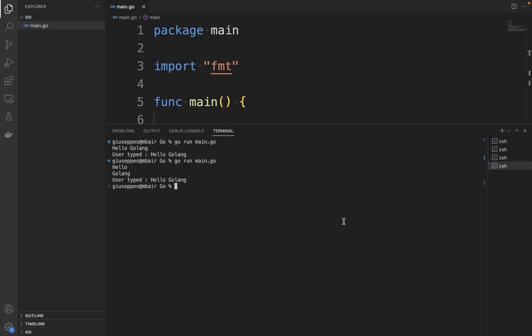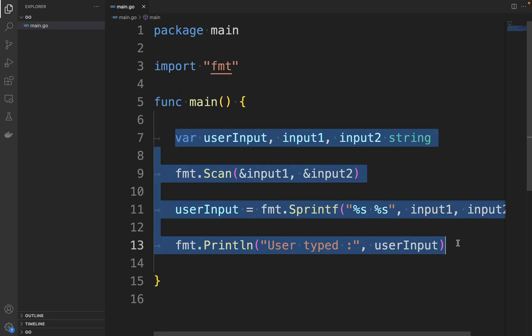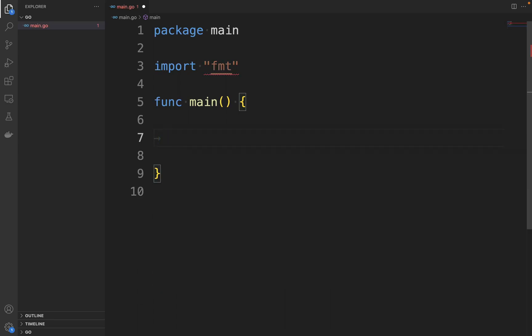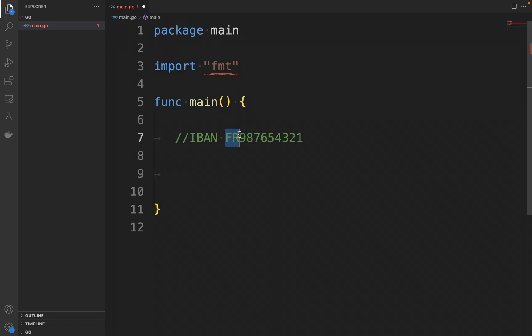Let's write a specific example. Let's close the terminal, let's clean the function main. Let's imagine you want to collect an IBAN, for example FR987654321. So this will be an input with the country as a string and a number as an integer.